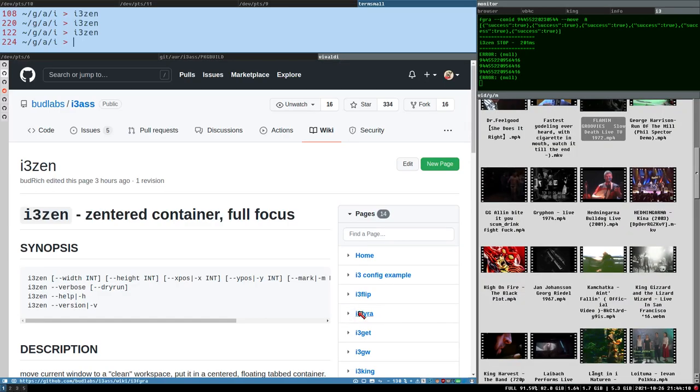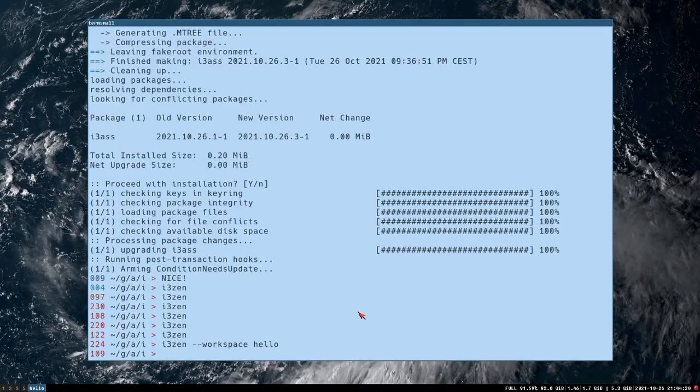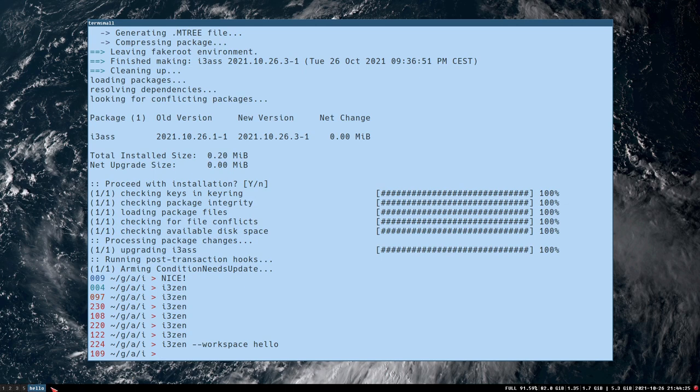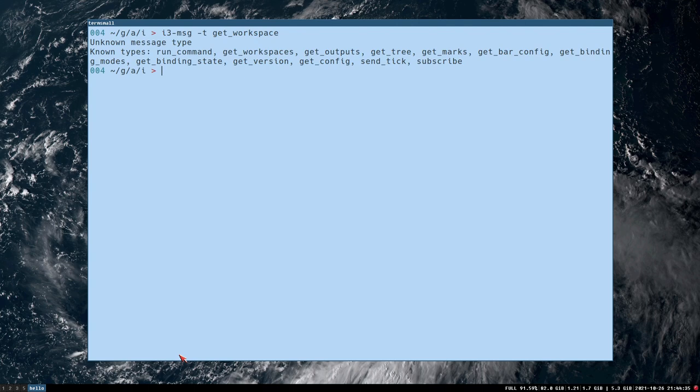But you can also specify a custom workspace, so you can say workspace hello, and then it puts it on workspace hello instead. And that can be neat if you want to do that, but this is where things got weird, because I realized that if you fire this command, t get workspaces workspaces.